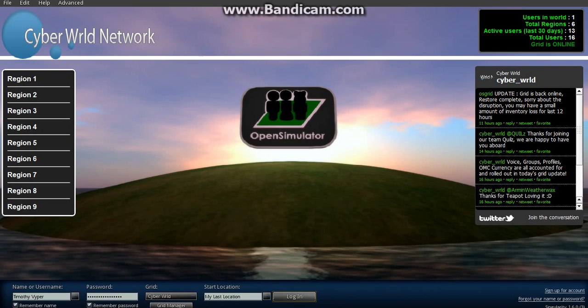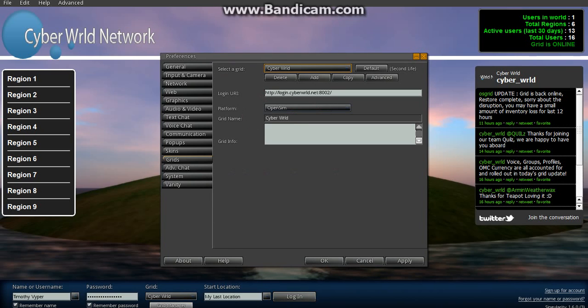By default, you won't be getting this. You'll most likely be seeing the Second Life splash page. Go ahead and set up the viewer for your first time run.